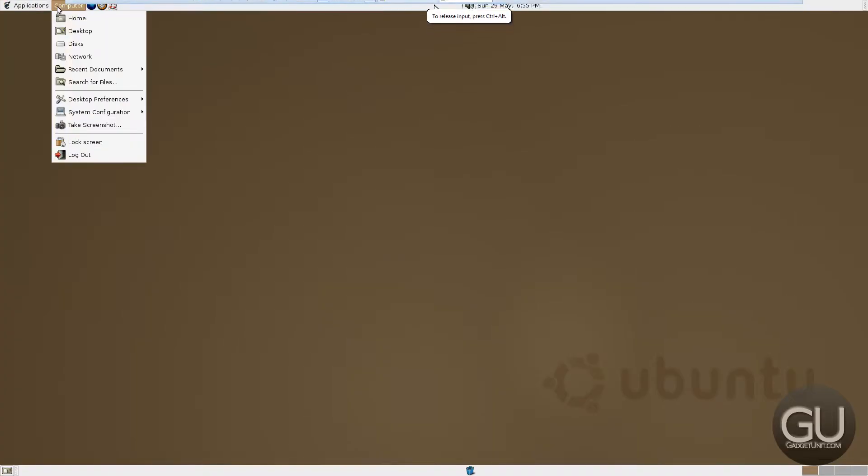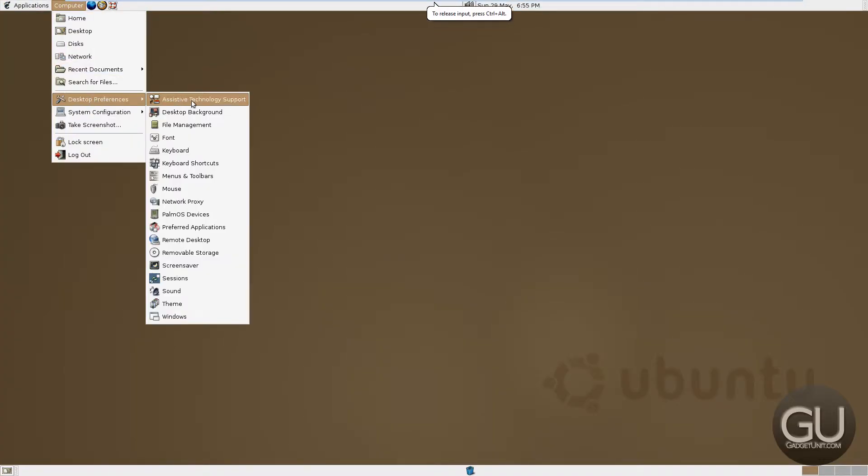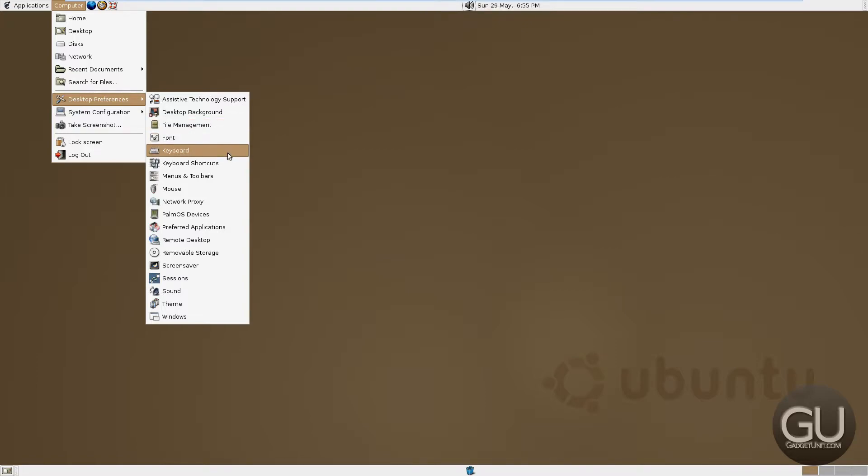Let's go back to the computer menu. So again, you can open up some folders. You can go to your desktop preferences, which we do have a number of things to change here if you want to.